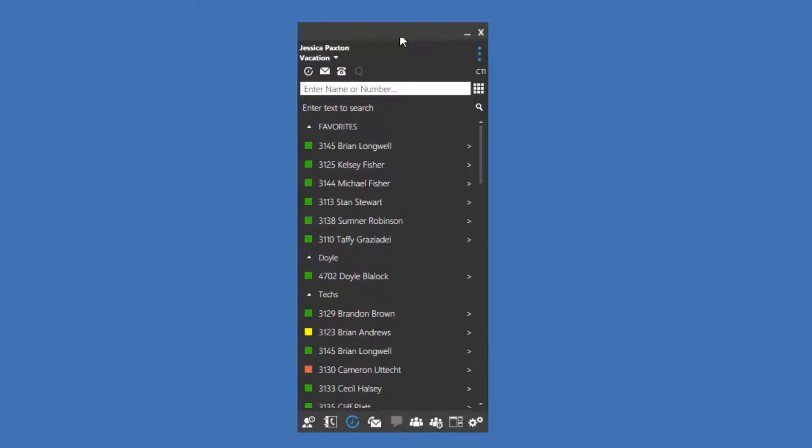Below your profile status is the notification bar. Some icons you'll see include Missed Calls, Voicemail, Phone Mode, and Cue Login and Logout.